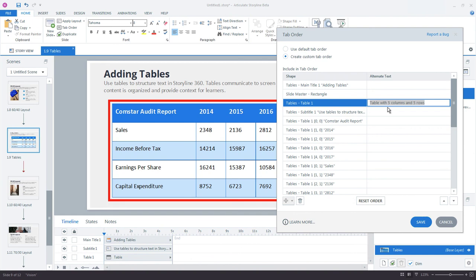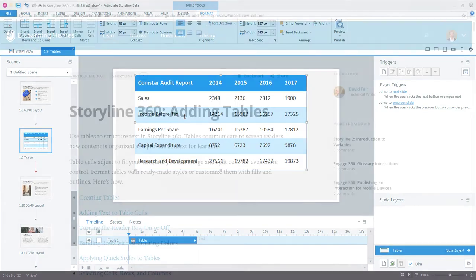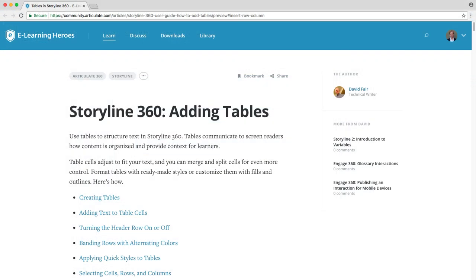Alright, hopefully now you have a pretty good feel for how to customize and create tables in Storyline. Be sure to review and bookmark the Storyline 360 Adding Tables article to learn even more ways to work with tables, including importing PowerPoint tables, copying tables from Excel, customizing, and much more.